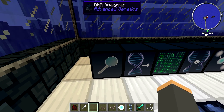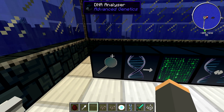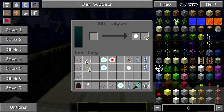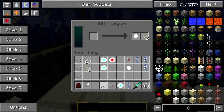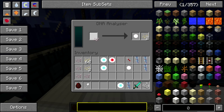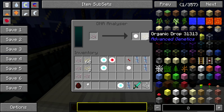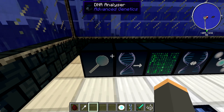The first machine that you're going to want is called a DNA Analyzer. What you're going to do is take some of those skin cells that you took off your mob — in this case the spider — and place it in the left slot. On the output, it's going to give you a cell and an organic drop. Take that out and it's going to start filling up the arrow.